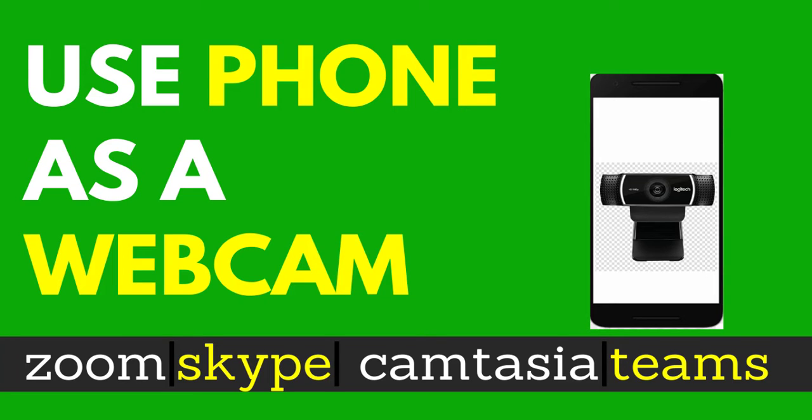In this video, I'm going to show you how you can use your phone's camera as a webcam to get clearer videos when chatting over Skype, Google Meet, Zoom, or even when recording tutorials using Camtasia.